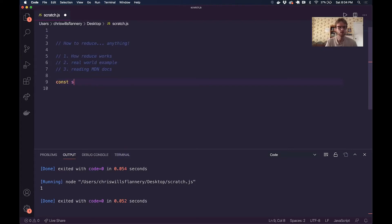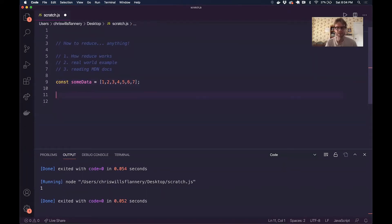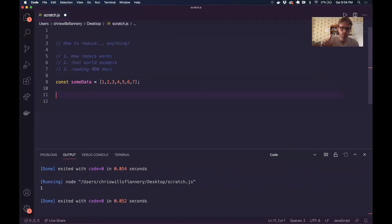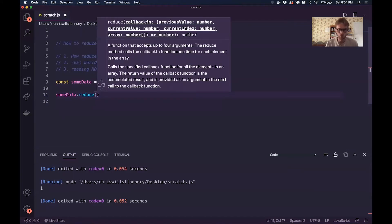So if I have some data — a series of numbers — and I want to use the Reduce method on my data, let's say I want to reduce all of these numbers down to a single number. We have to think about what single thing we want to reduce this down into. So I want to get the sum of all the numbers in this dataset. I'm going to call reduce on it.